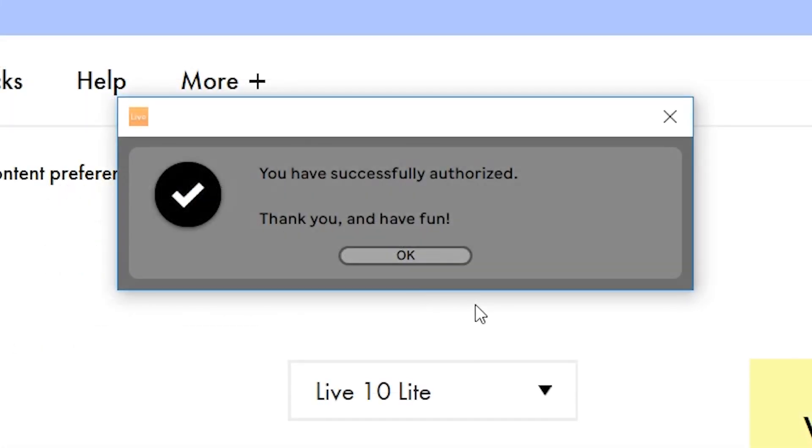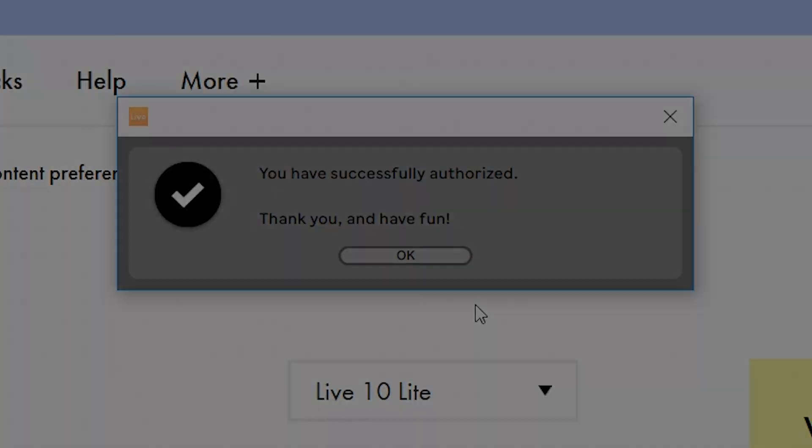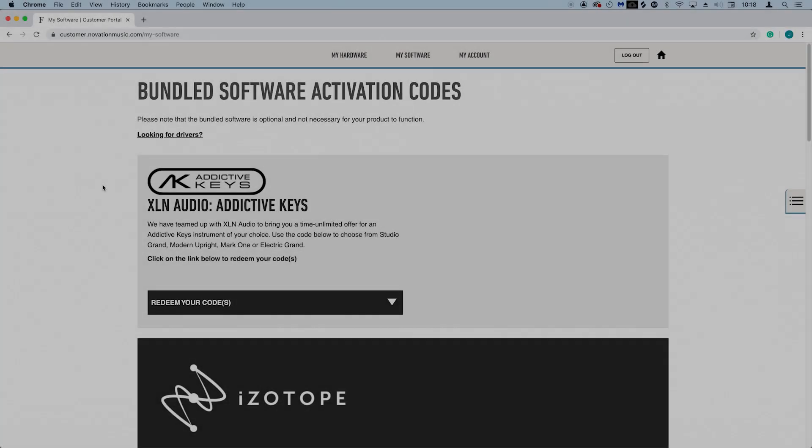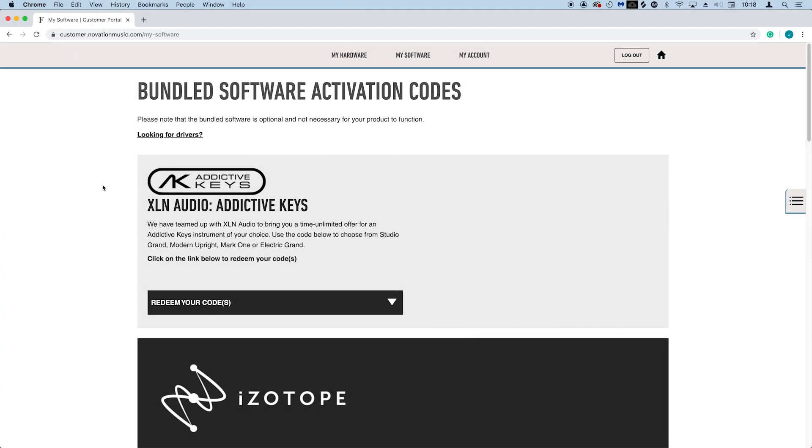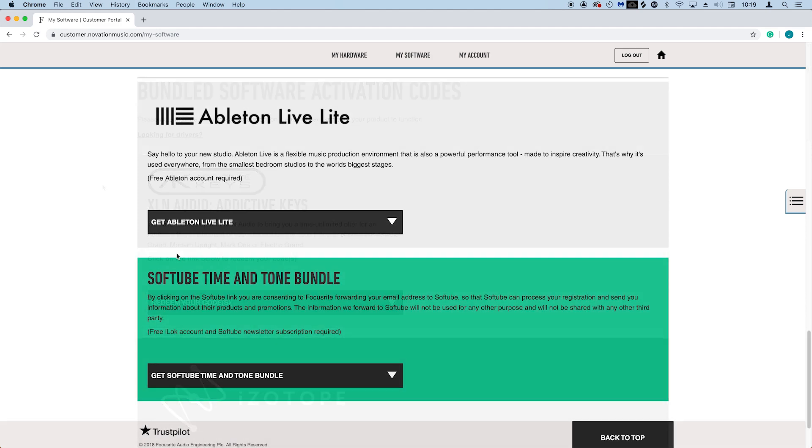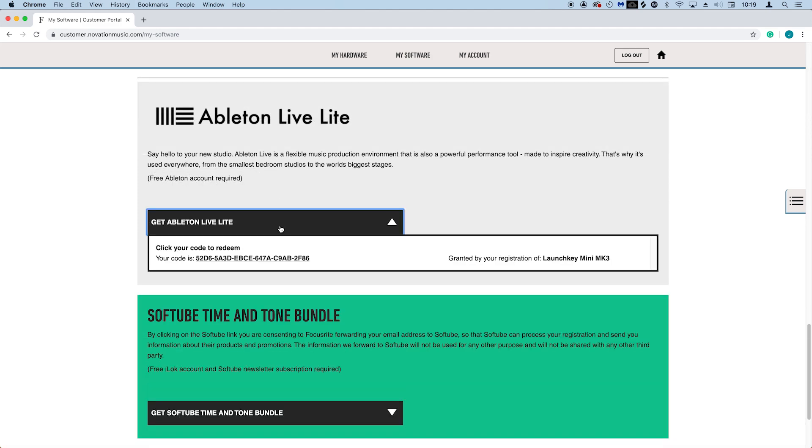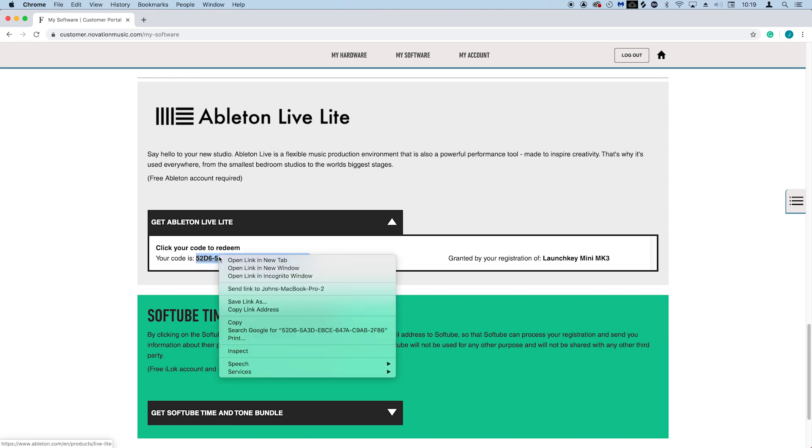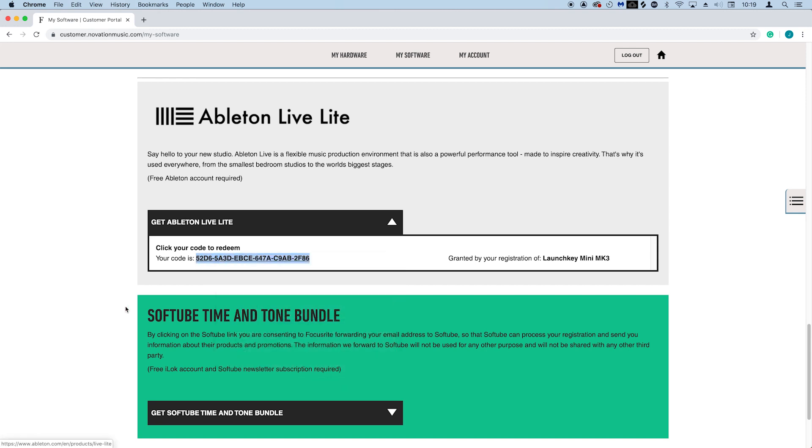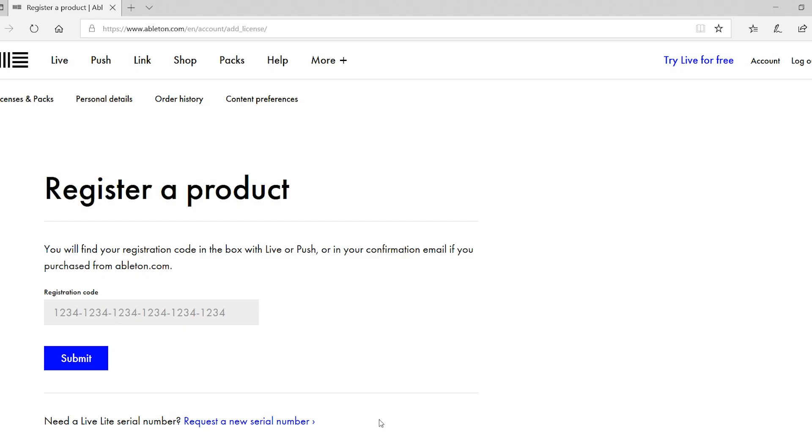If you need to grab your registration code again, click on the take me to my software button below. You'll be taken to your Novation account, scroll down until you see the Ableton Live Lite banner, and copy your code. Then return to the Ableton site and paste the code like so, and select submit.